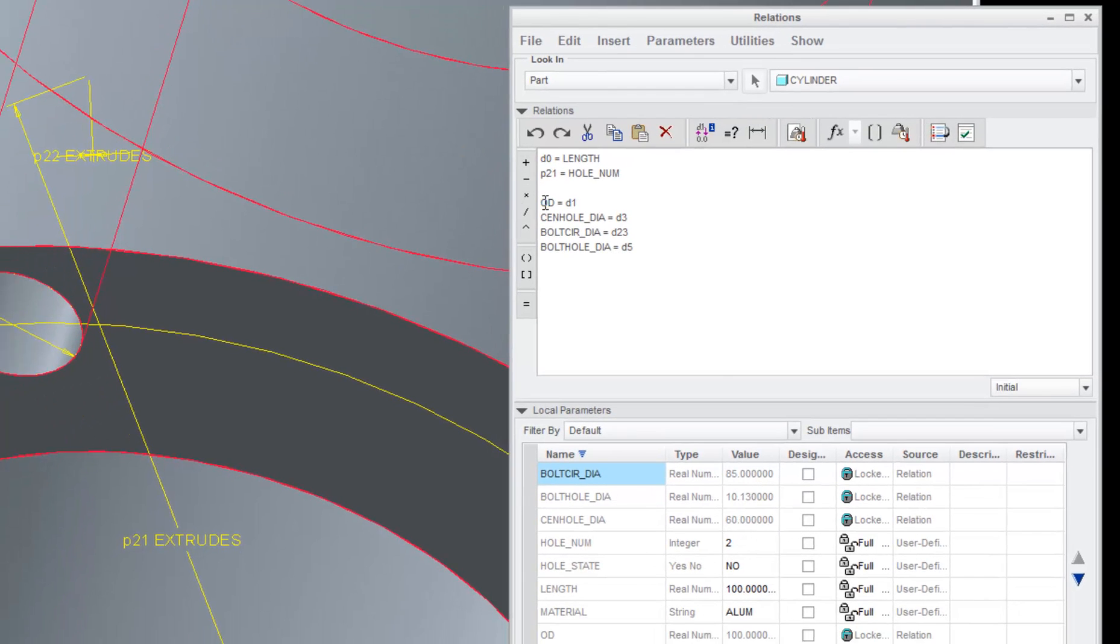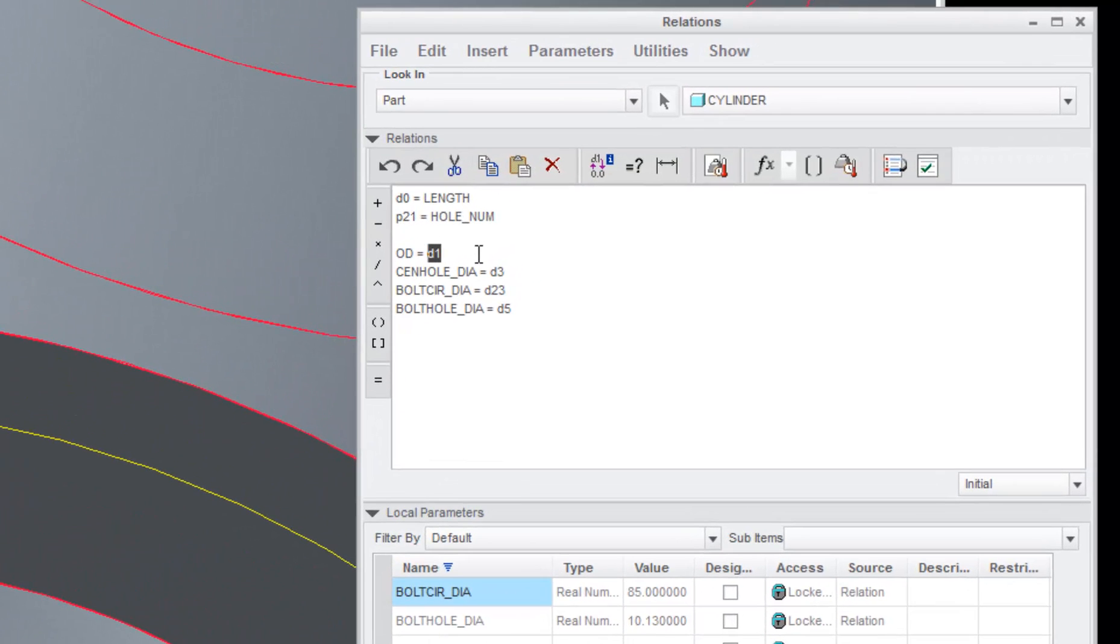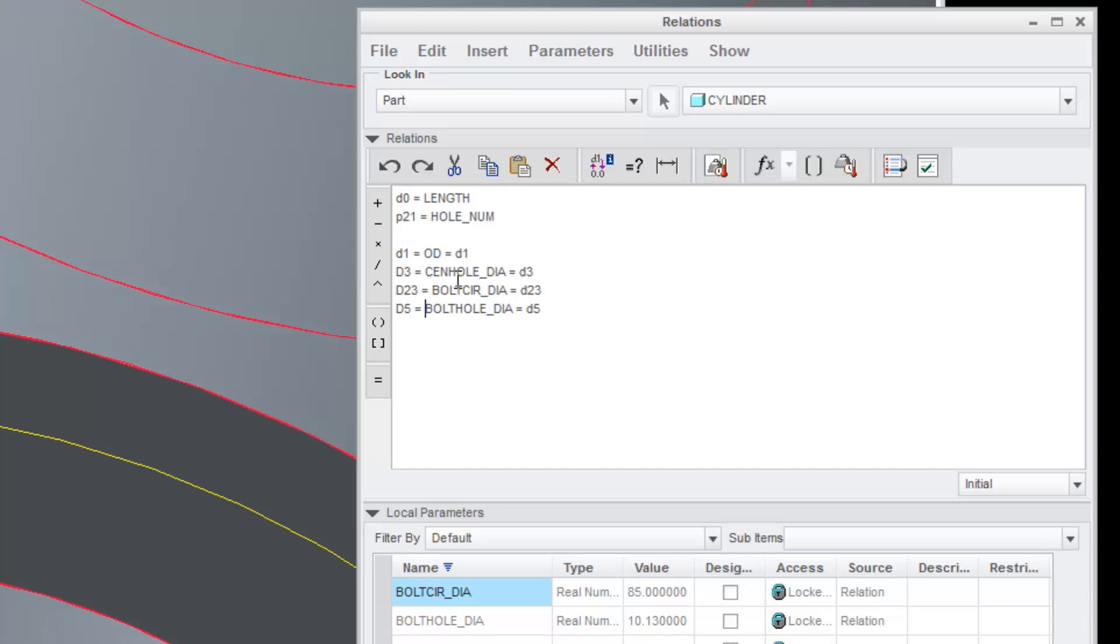So, what I'll do is, I'm going to reverse these. Control C on the D1. Control V equals. Or again, I can just type it in. D3 equals center hole diameter. Here, D23 equals bolt circle diameter. And D5 equals bolt hole diameter. Get rid of that extra data here.